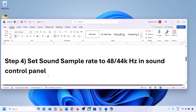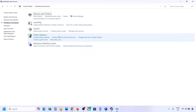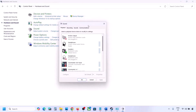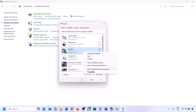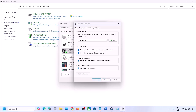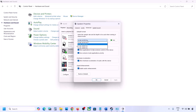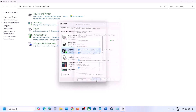The next step is to set the sound sample rate to 48,000 or 44,000 Hz in Sound Control Panel. Type 'Control Panel' in the Windows search box, go to Hardware and Sound, then click on Sound. Select your audio device, right-click, go to Properties, then go to the Advanced tab. You can try 24-bit 48,000 Hz — hit Apply and OK. If that doesn't work, try 24-bit 44,000 Hz, hit Apply, and then launch the game and check.